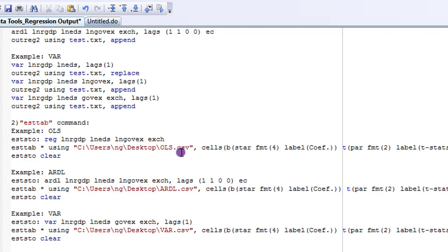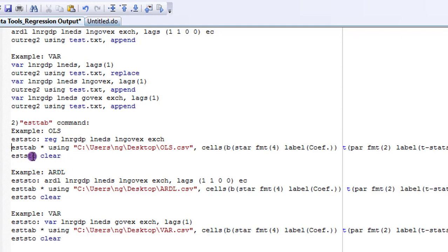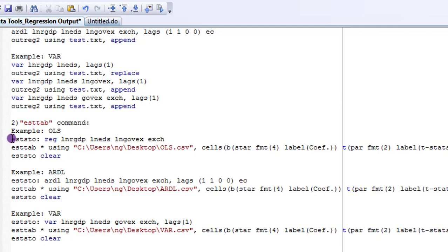And below is the estimate store clear command. I'm simply telling Stata, after running this output, clear the memory of this estimate. So make sure you always put estimate store at the end of this command. I'm highlighting all this and execute.